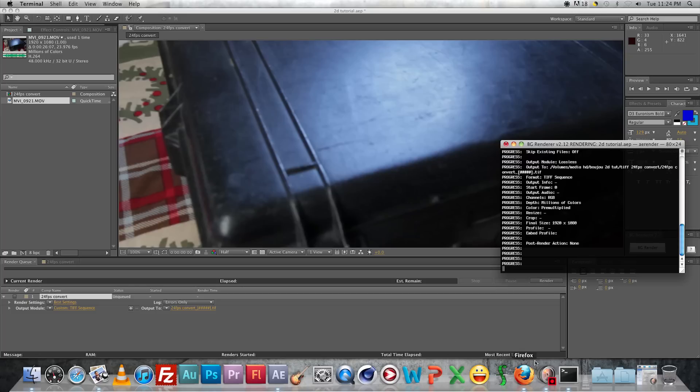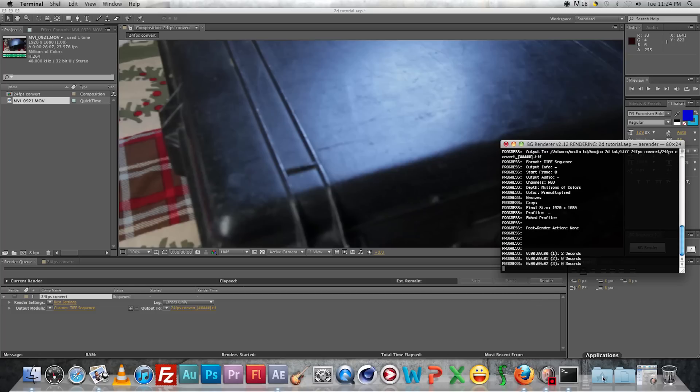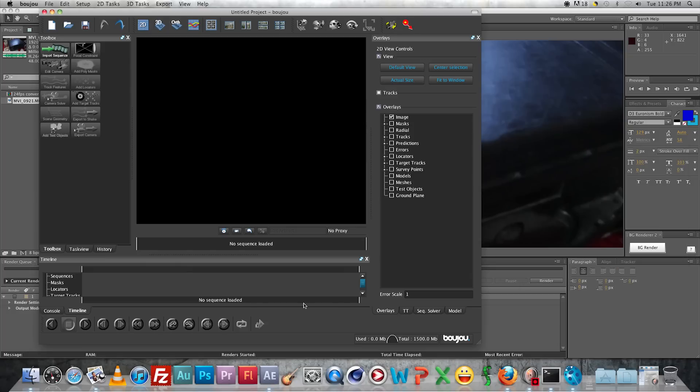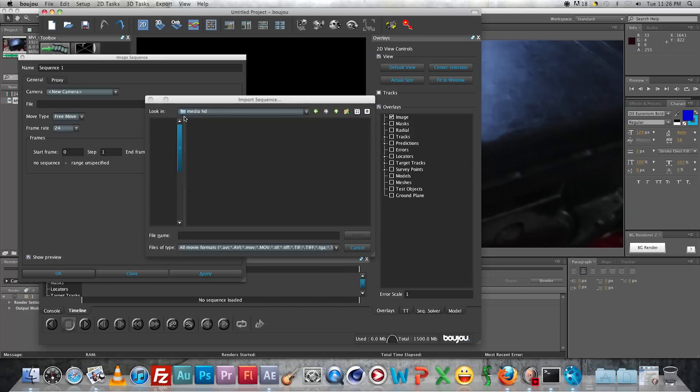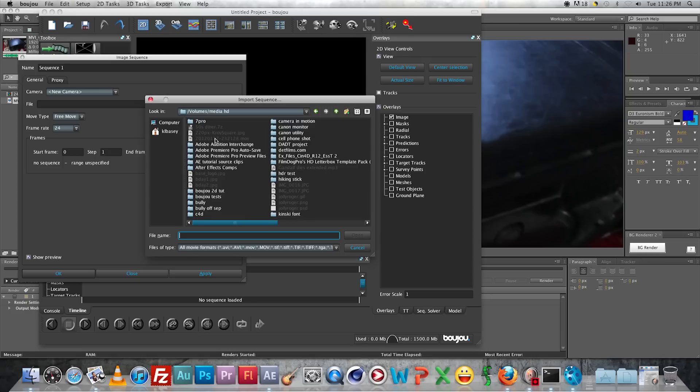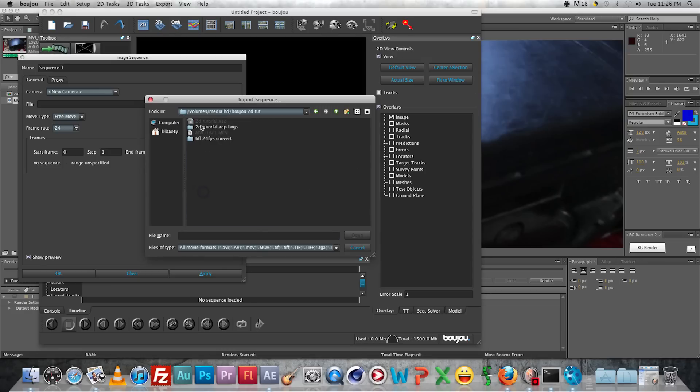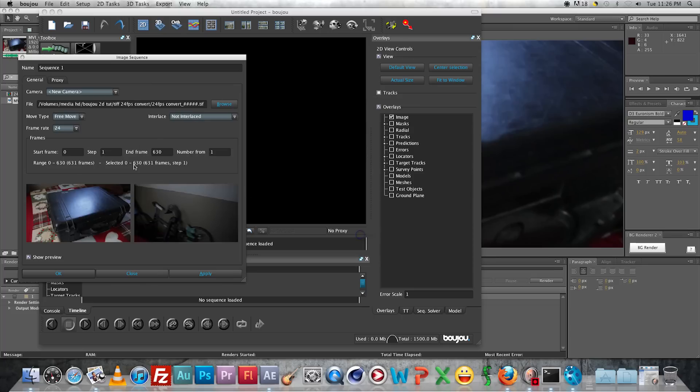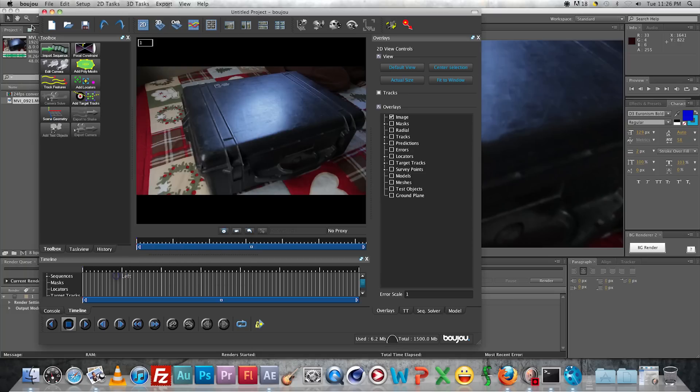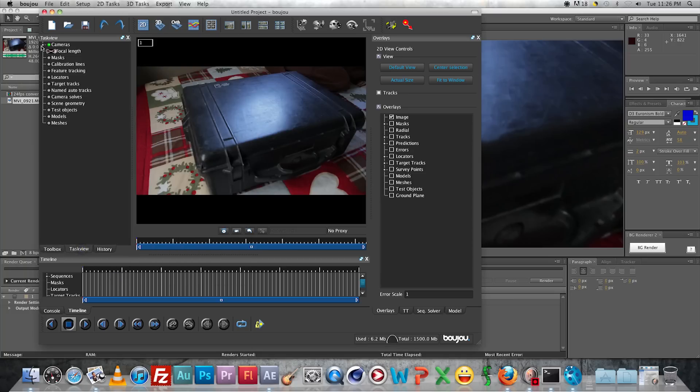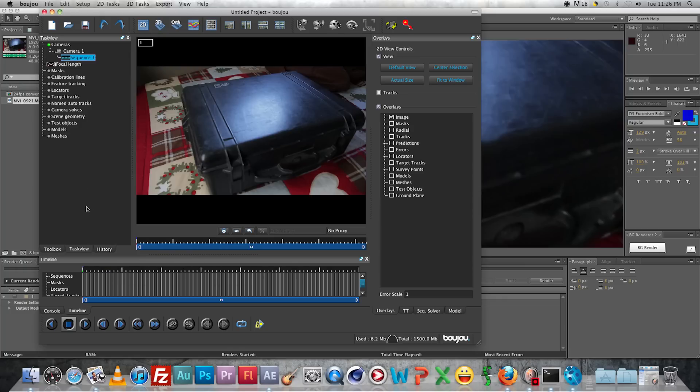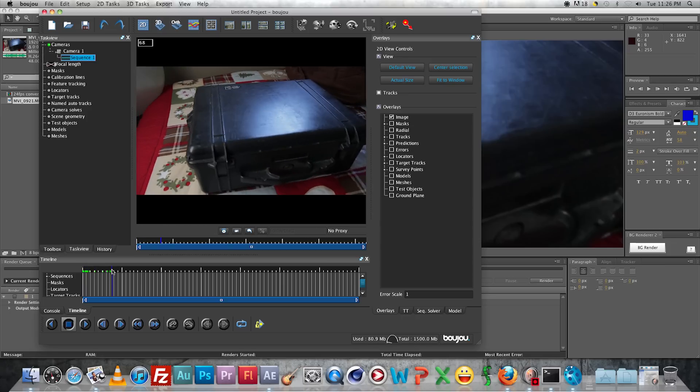And while that's rendering out, you can go ahead and open up your copy of Mocha. And once everything is rendered out, you go to the sequence, TIFF sequence folder, and you click on the first TIFF file in the whole sequence. And click Apply, OK, Cancel. Now you're going to change the sequence settings. Go to Camera and Sequence. Change it to 24 frames per second so everything's squared away there.